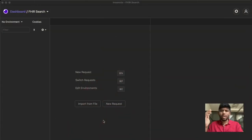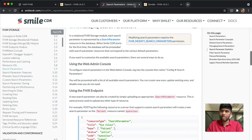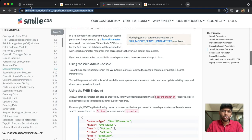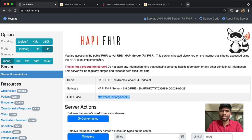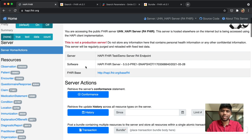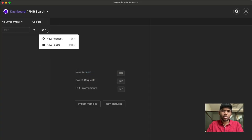Hello, today we are going to be taking a look at advanced FHIR search parameters. If you haven't already checked out my FHIR search video, please do — these are a little bit more advanced and it will definitely help if you know the basics first. I'm going to be using Insomnia for this tutorial; you can use Postman if you like. The first thing we need is a FHIR server, so I'm going to get that from happy.fhir.org — you get greeted with this website and you'll get access to a FHIR base URL right here.